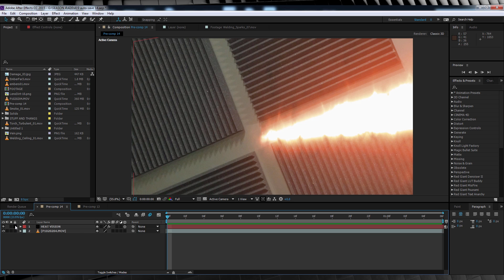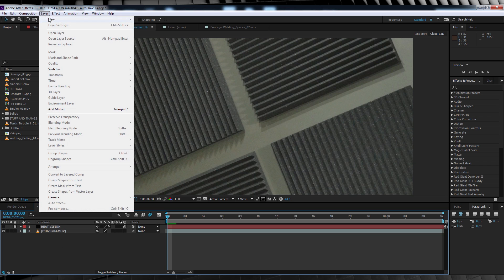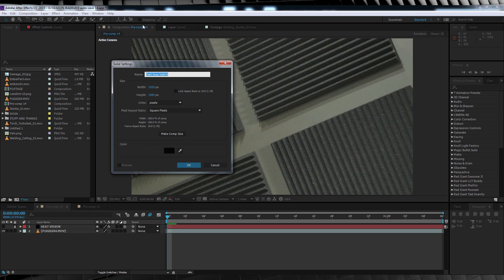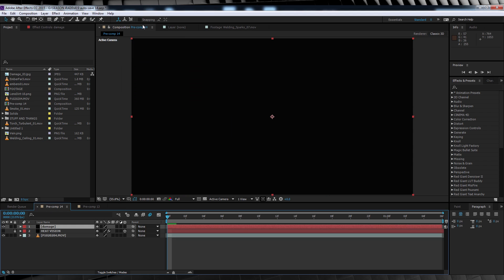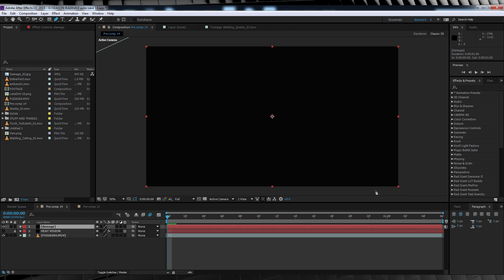That way we can animate our heat vision and make it look like it's creating this damage. So for now, we'll lock our heat vision layer and turn it off. So in order to create the damage, let's head up, add a new solid, let's call it damage, and when you're done, click ok. Our next step with our solid selected is to head up, grab the pen tool, and draw a mask in the shape you want your heat damage to take. I think I'll do just a slightly curvy line, like so. There we go.